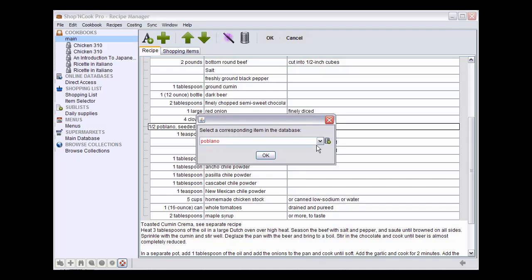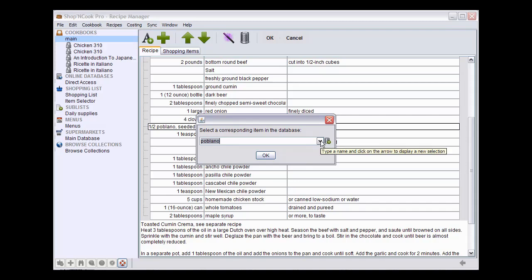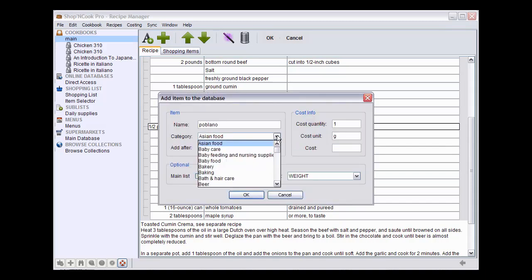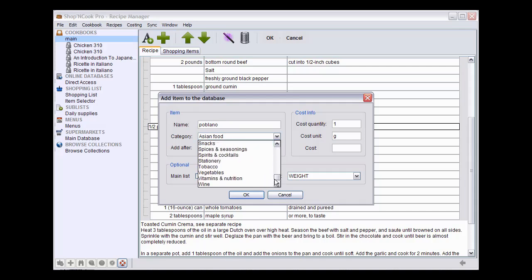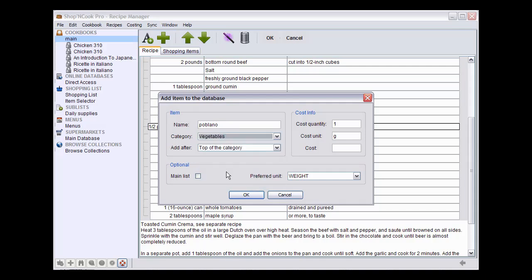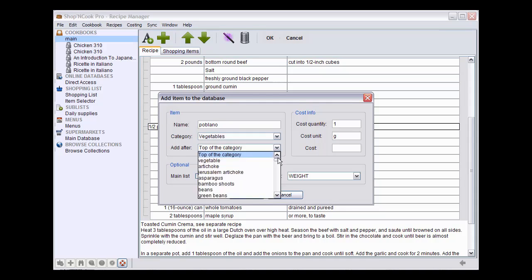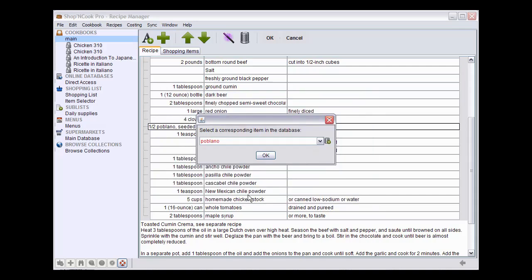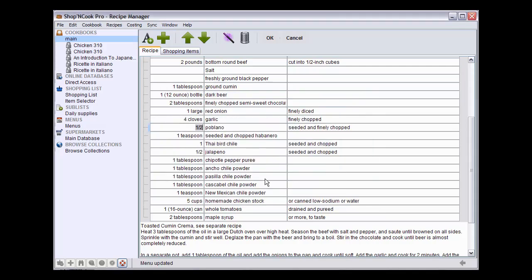But this time, there isn't an equivalent ingredient in the database. So, I click on the database button to add it to the database as a new grocery item. Poblano is a vegetable similar to bell pepper. So, I'm going to add it in the vegetable category after the peppers. And click on OK to save the new grocery item.